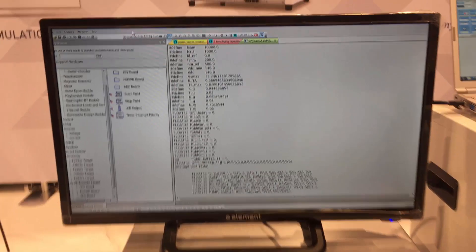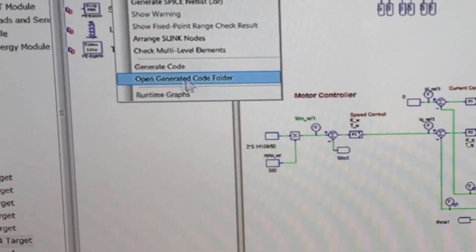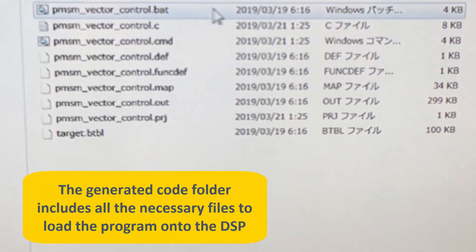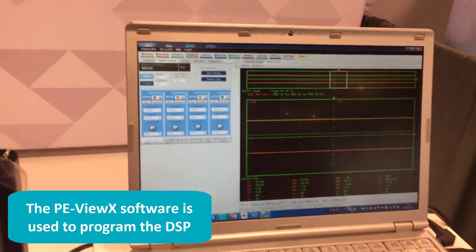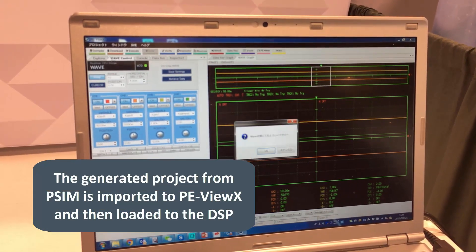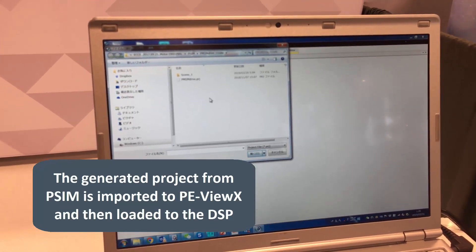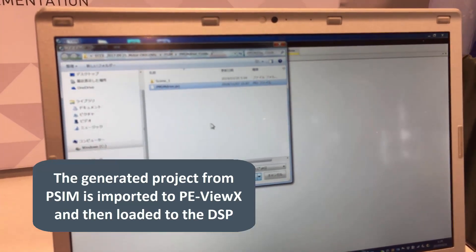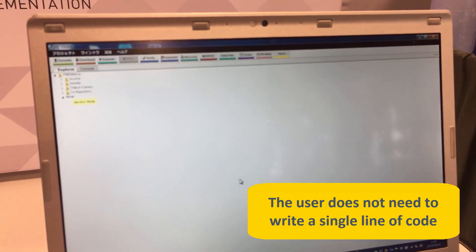Let me go back to PSIM. Here's the option. Once you generate code, here's the open generated code folder. This is the entire file set needed for this PEXpert 4 system. Now let me move to this software. Here's the different software to control the PEXpert 4 — it's named VueX. It is in Japanese, but it depends on the Windows system. Let me open the project file.